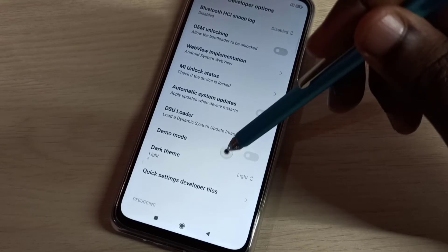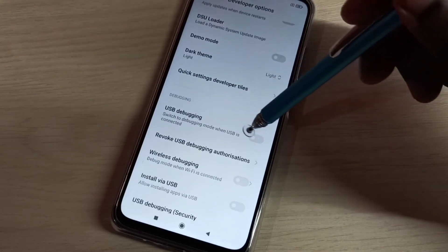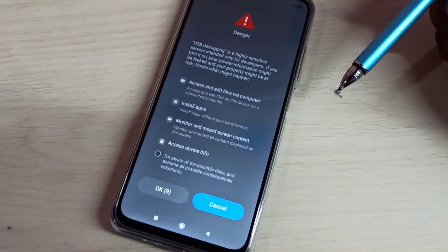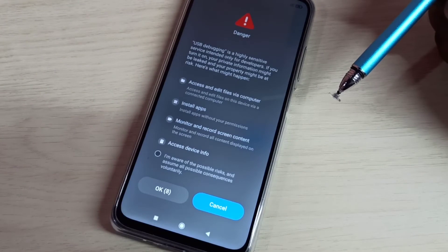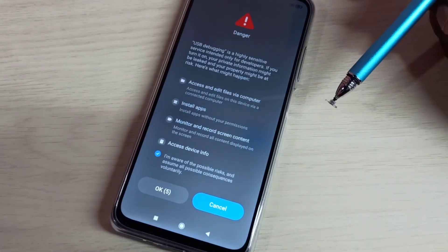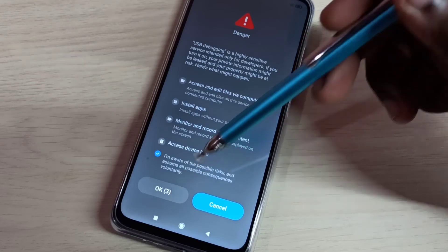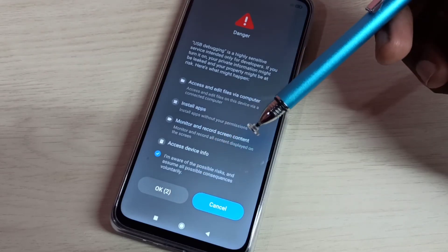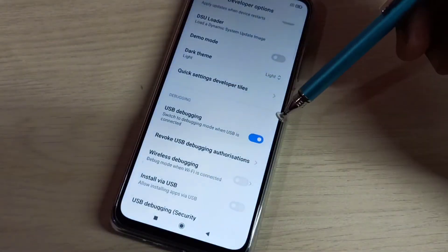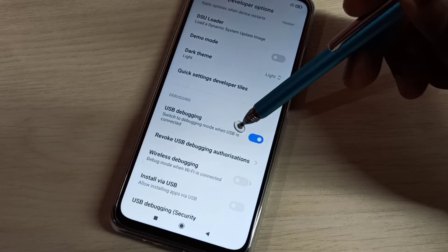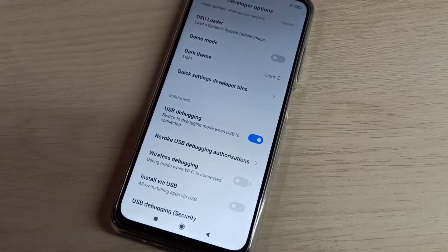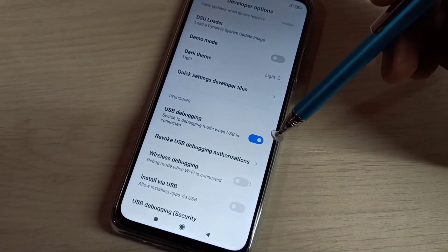From this list we can find USB Debugging. Tap here to enable USB Debugging mode. We need to wait 10 seconds, then tap on OK to enable USB Debugging mode. Now I've enabled USB Debugging mode.